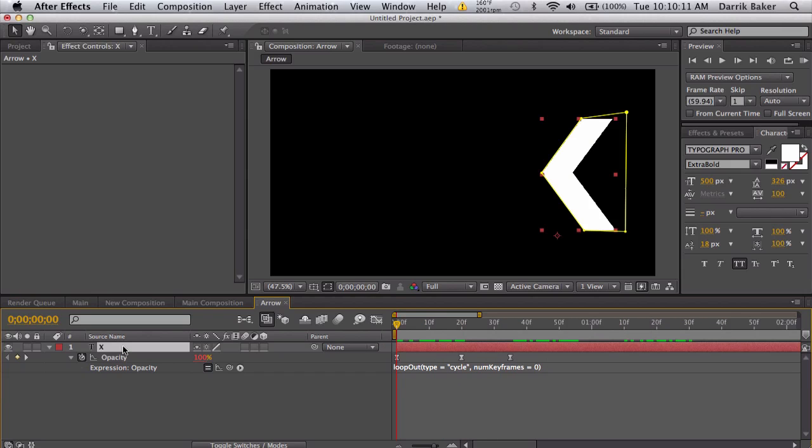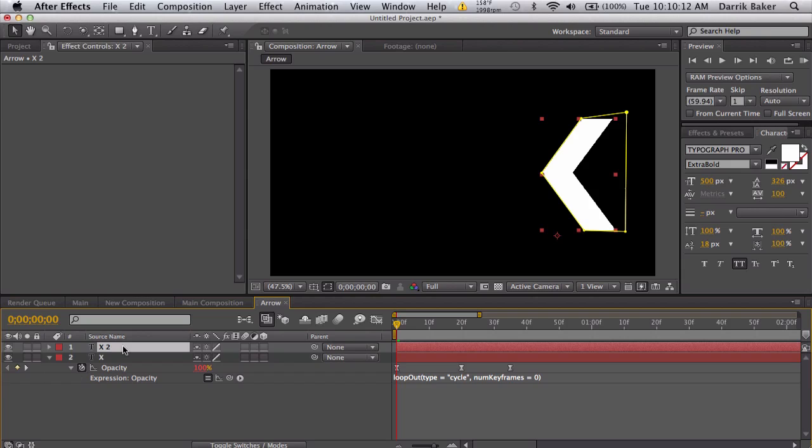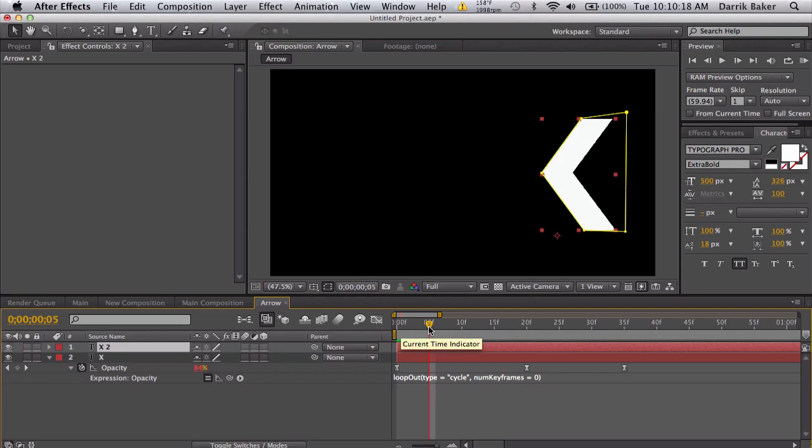What I'm going to do now is take our layer and duplicate it. I'm going to move forward five frames, so I'm going to go to frame five and snap the layer over using the begin bracket or open bracket.